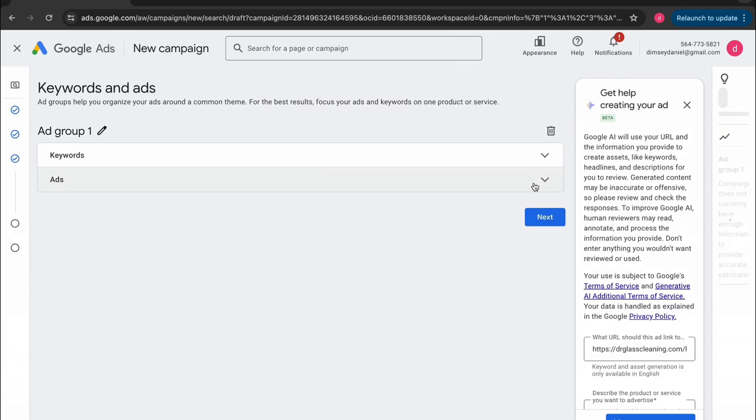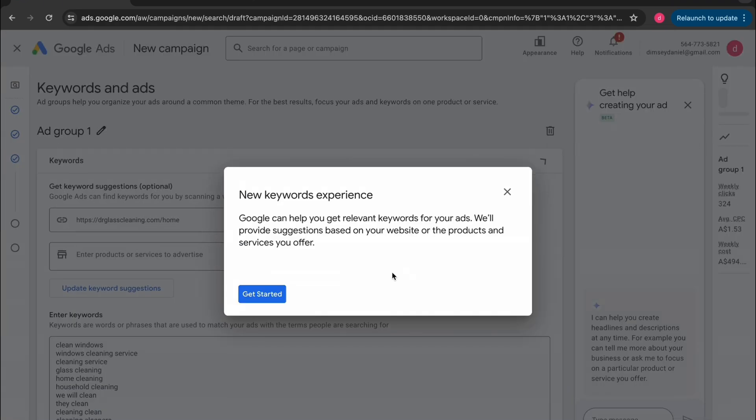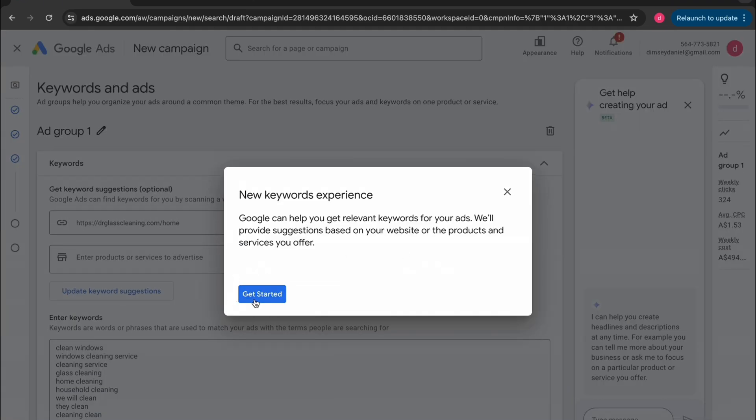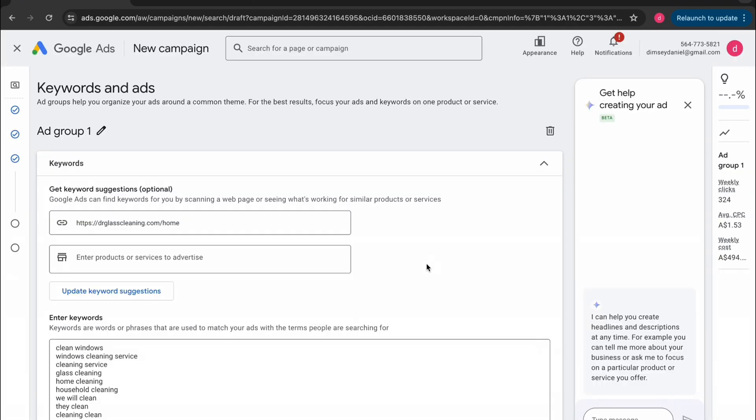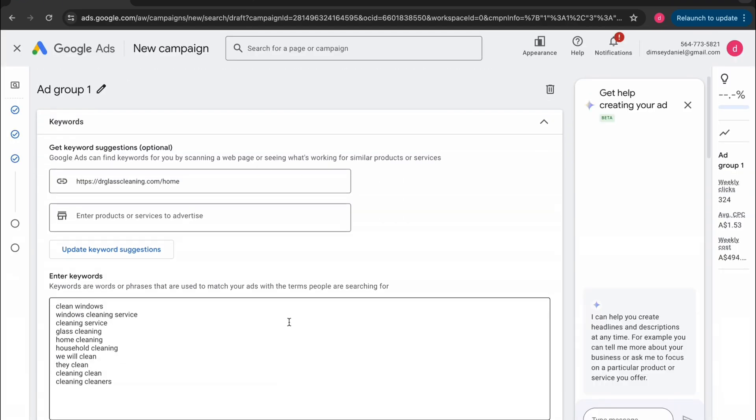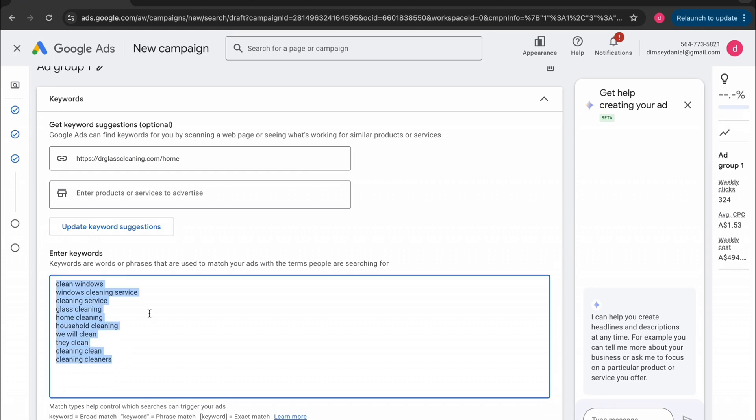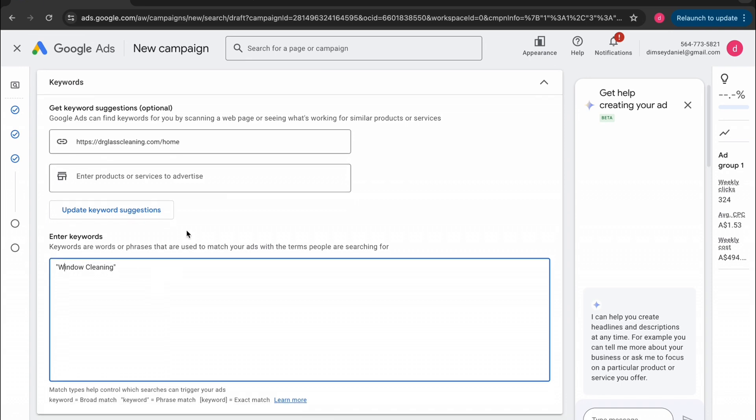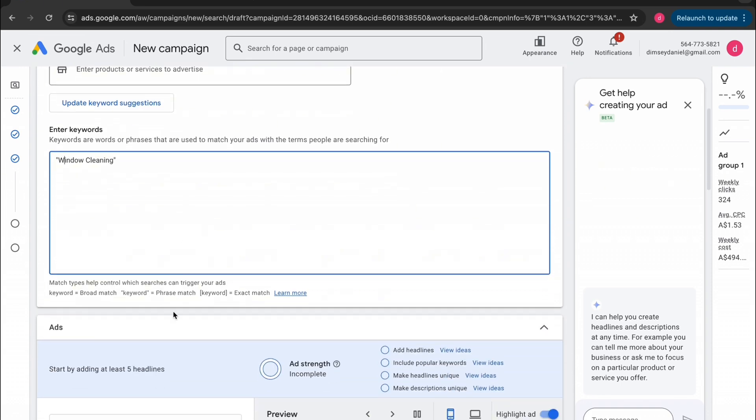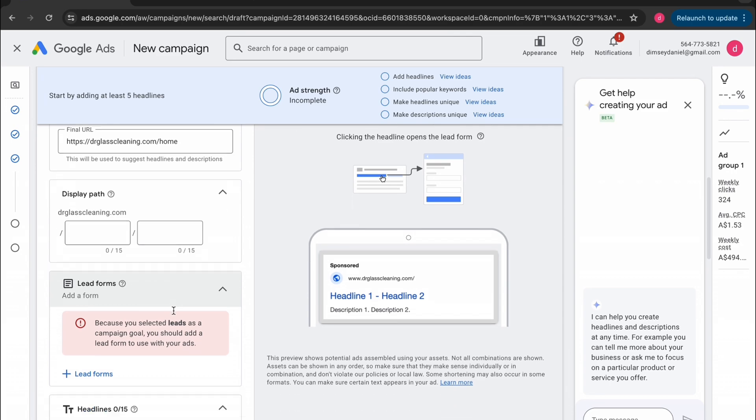Now we're at the ad group level. Just exit out of all this stuff because we're going to create the ad ourselves. For this instance right now, we're going to do keyword research later on in the video. So you may as well just put in one keyword here. So just something that somebody would look up when they're looking for your particular store or service, and then we'll move on. Now we'll just scroll down into creating the ad.